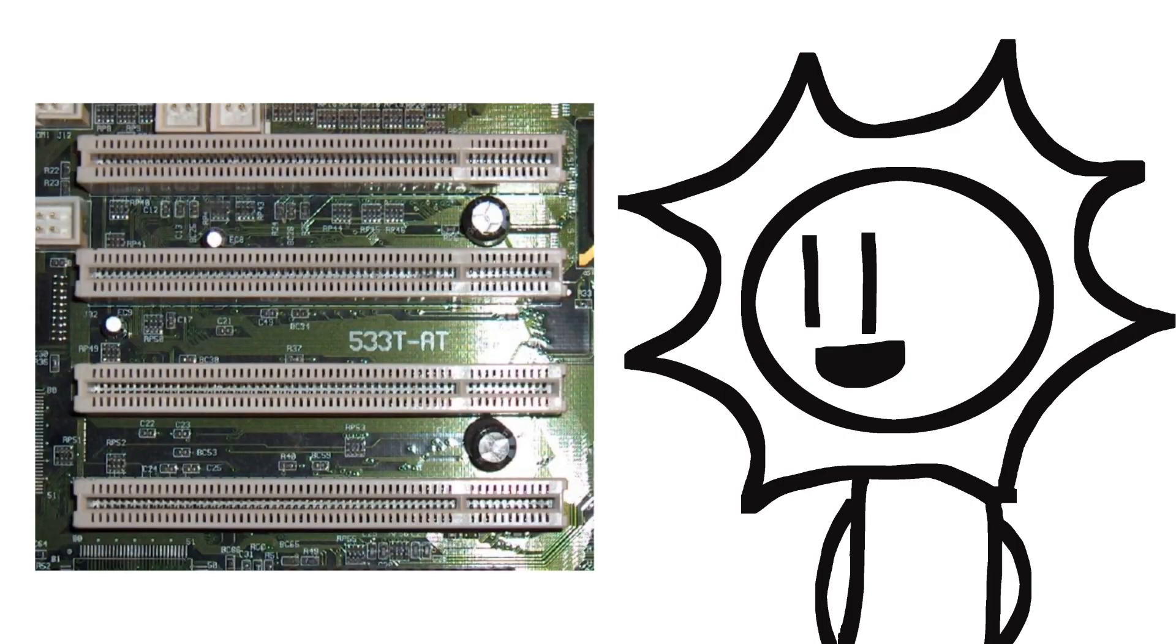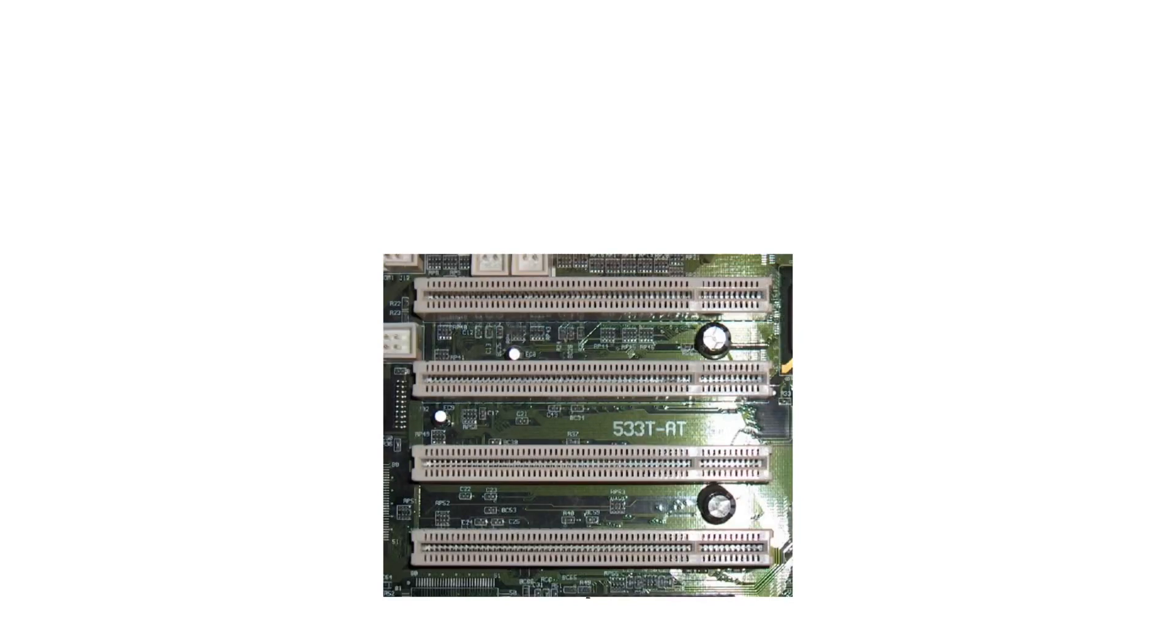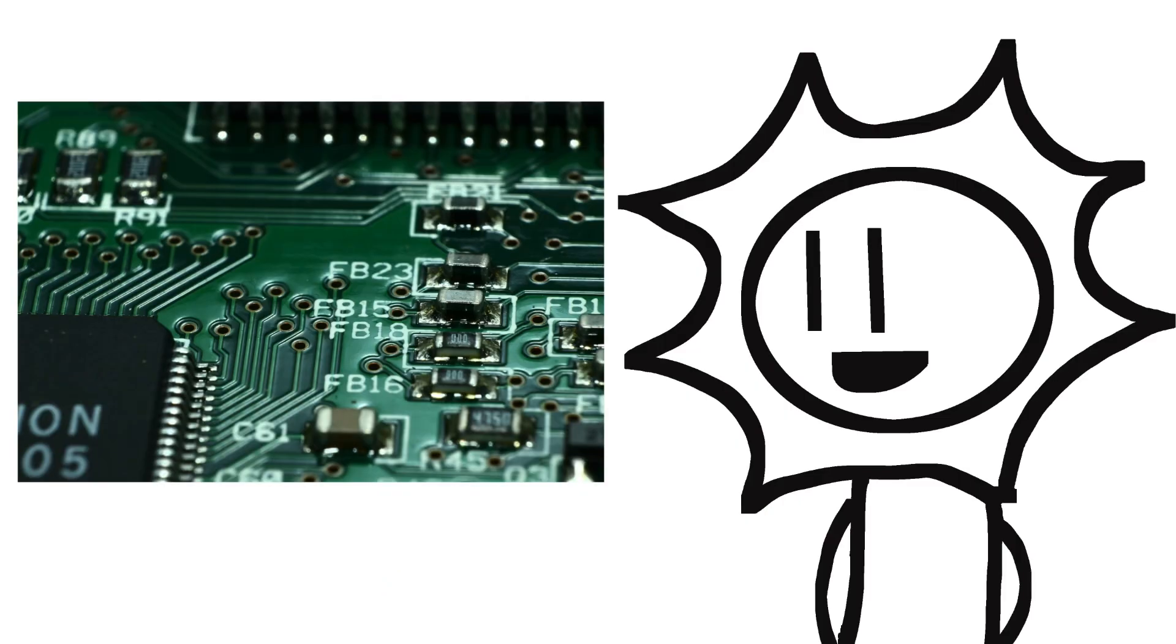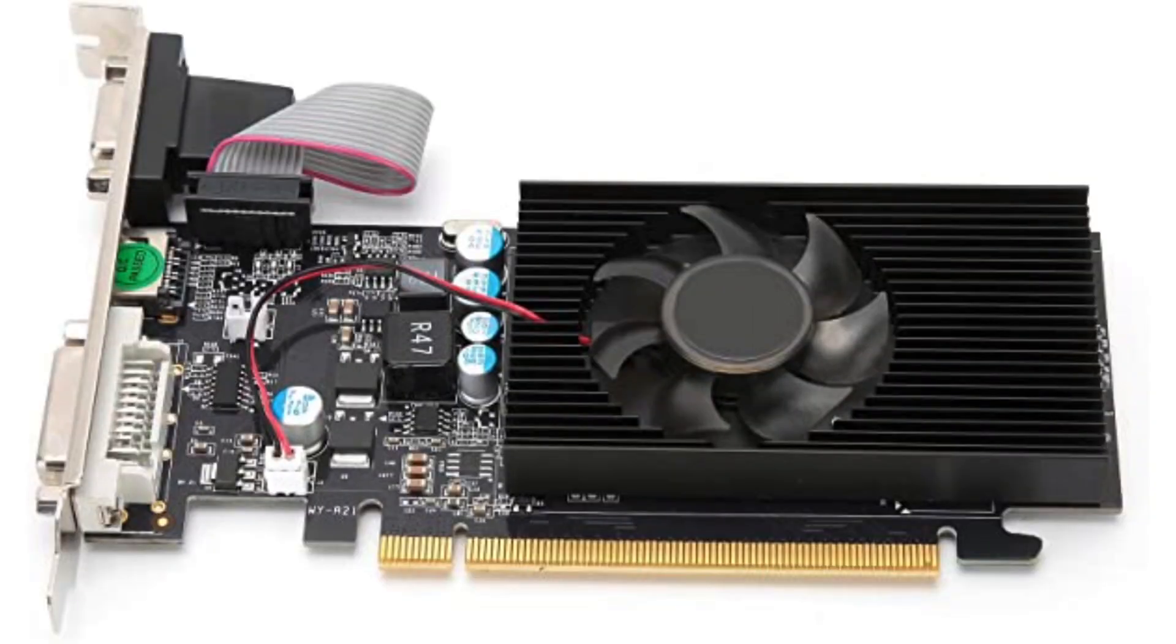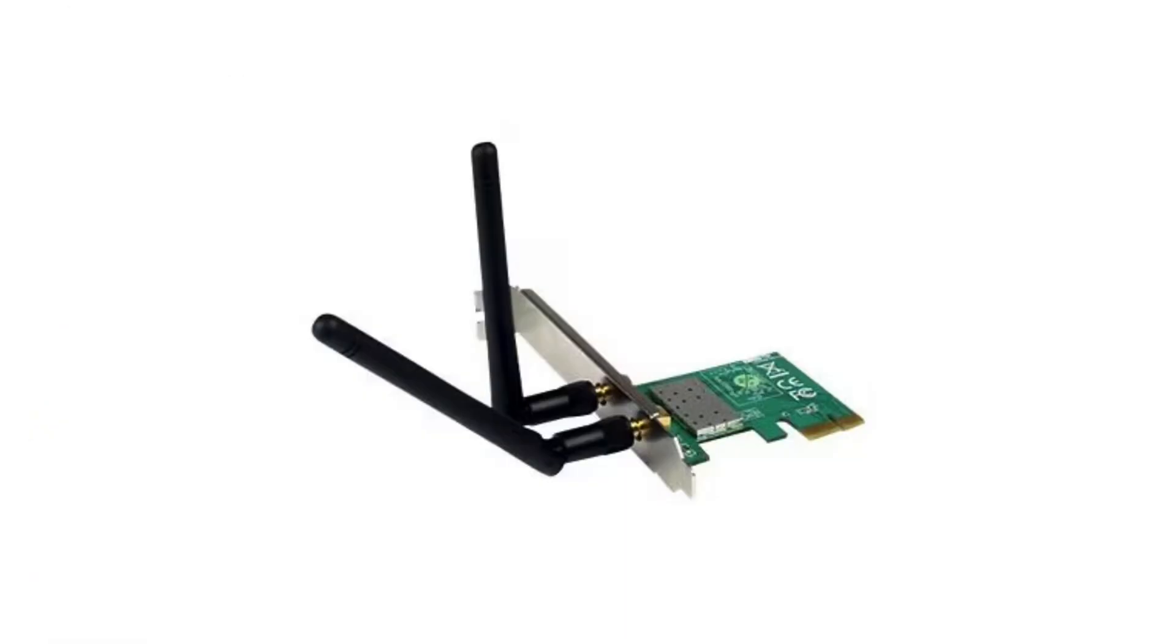The PCI slot was introduced in 1992 and quickly replaced the ISA slot. It was a 32-bit slot that allowed for faster data transfer rates, making it ideal for more demanding peripherals such as graphics cards and high-speed network adapters.